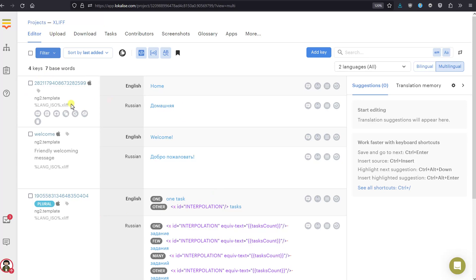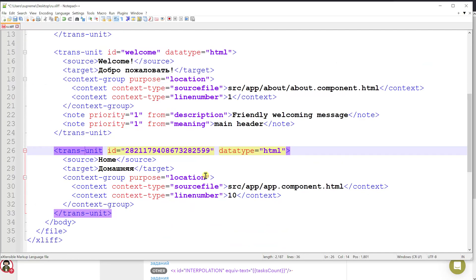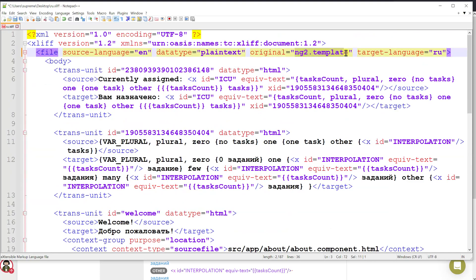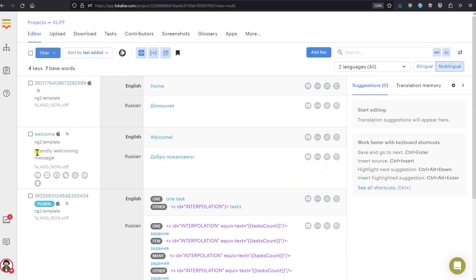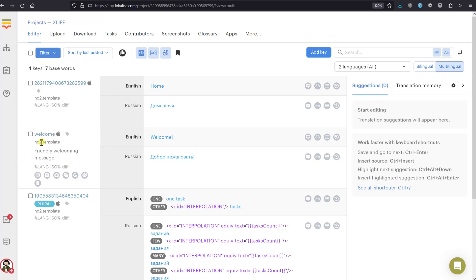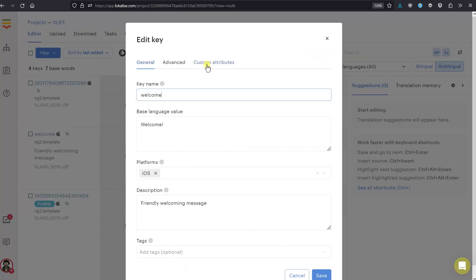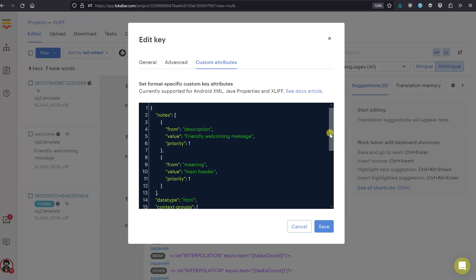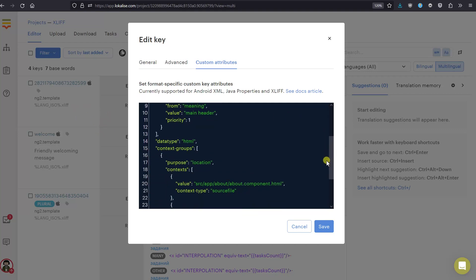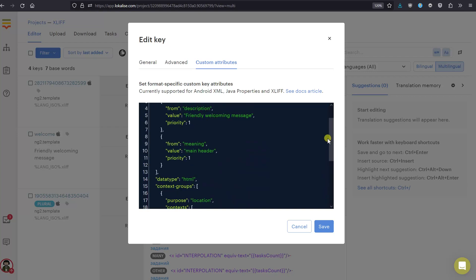Once imported, return to the editor tab and here are all the translations that have been extracted. You can see the welcome key with 'ng2 template' as the source reference, and the note 'friendly welcoming message'. There's also a reference to the original file. Clicking on the key, under custom attributes you can see all the notes extracted from the file. When you download the XLIFF file back, all these attributes — including location and line number — will be preserved.